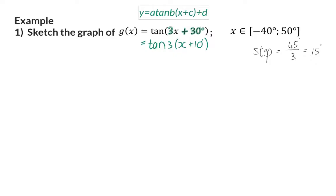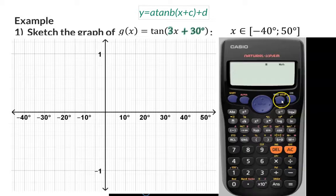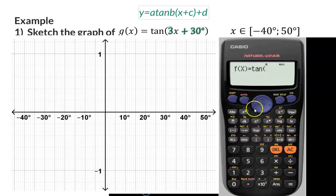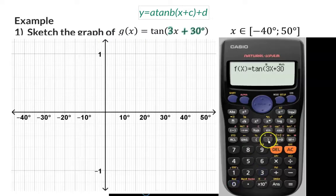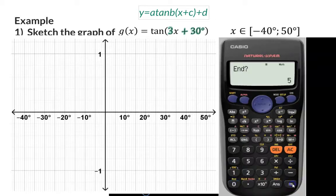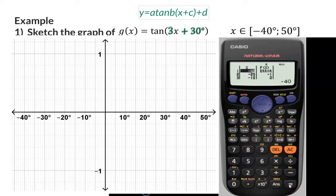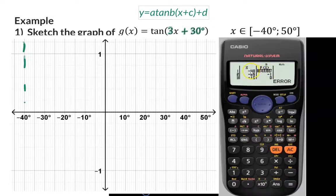And now we can use our calculators to determine these coordinates. Once you've changed your mode to table mode, you can enter the equation — tan(3x + 30°) — and close the bracket. We start the interval at minus 40 and end at 50, according to the question, and as explained, the steps will be 15 degrees. I'm reminding you that the tan graph has asymptotes which are indicated with an error on the calculator, which means that we will start this graph with an asymptote at minus 40 degrees.